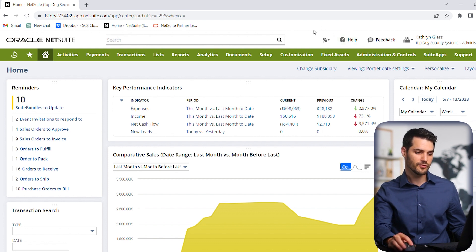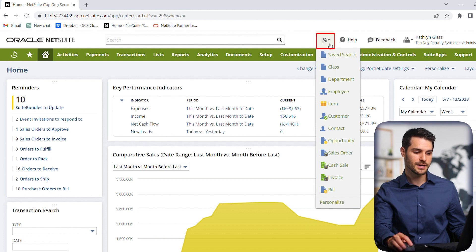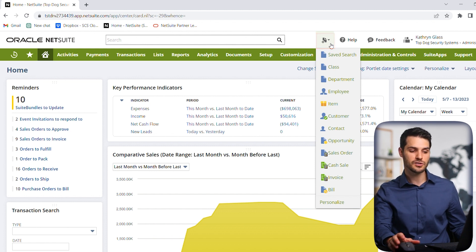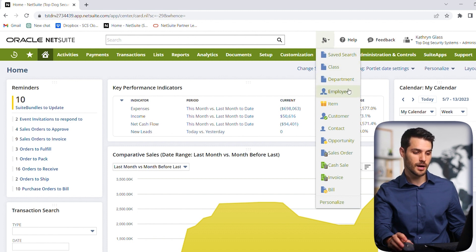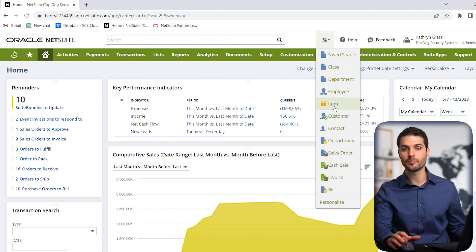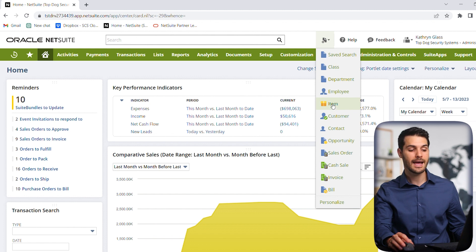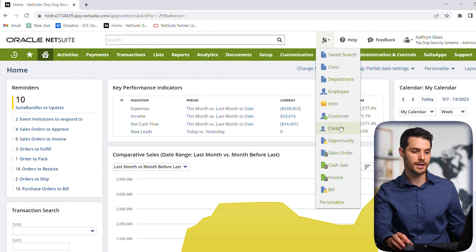Next, this unassuming little button here is incredibly helpful — it allows you to create a new record. As you can see, it has a bunch of different options: you can create new customers, make a sales order, an invoice, and more. Basically, from anywhere in NetSuite you'll always have this button, and you can hover over it and immediately create whatever record you want. Very important.